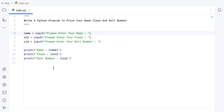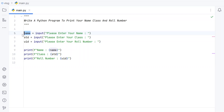So this is a complete Python program to print your name, class, and roll number after accepting input from the user and taking a variable for each value. I'll give this code in the description of this video. Hope you liked it — thank you for watching, bye!